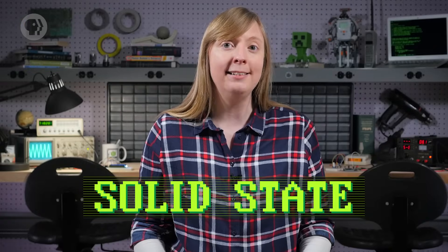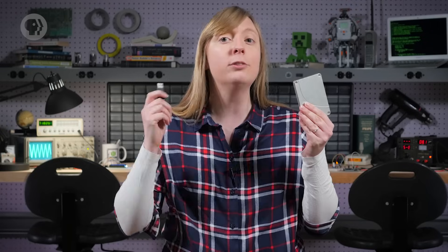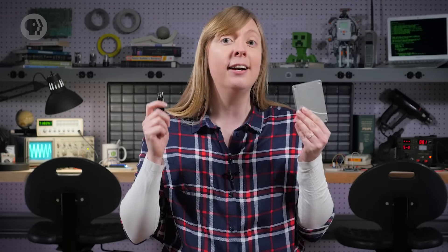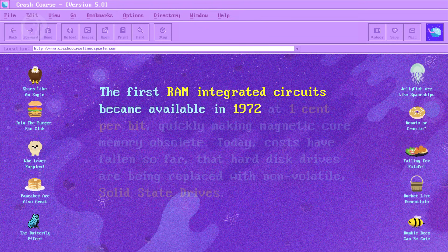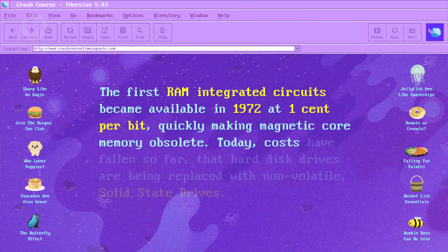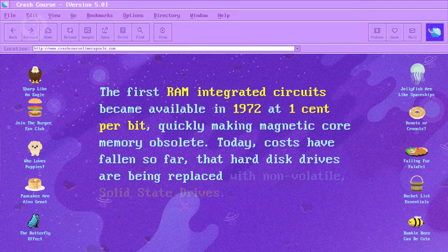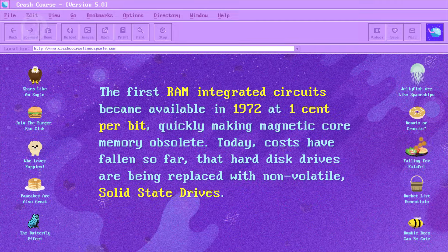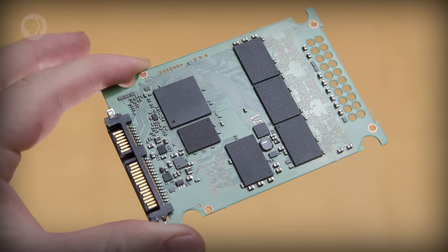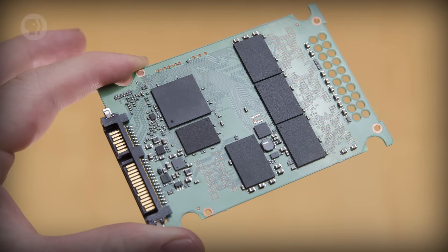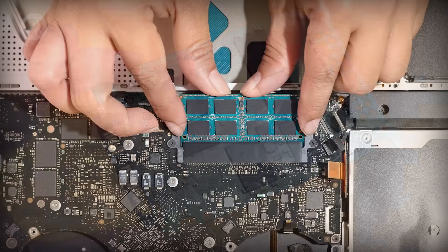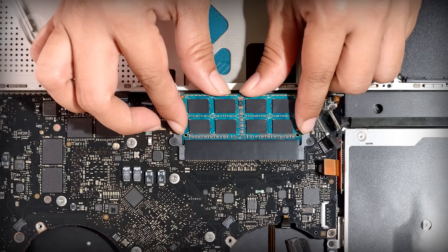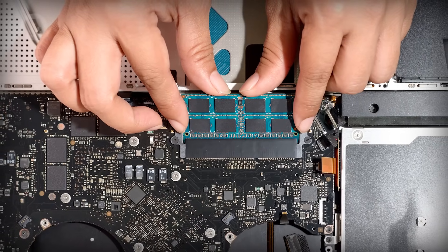Today, things are moving to solid-state technologies with no moving parts, like this hard drive and also this USB stick. Inside are integrated circuits, which we talked about in episode 15. The first RAM integrated circuits became available in 1972 at one cent per bit, quickly making magnetic core memory obsolete. Today, costs have fallen so far that hard disk drives are being replaced with non-volatile solid-state drives, or SSDs. Because they contain no moving parts, they don't really have to seek anywhere, so SSD access times are typically under one one-thousandth of a second. That's fast, but it's still many times slower than your computer's RAM. For this reason, computers today still use memory hierarchies.